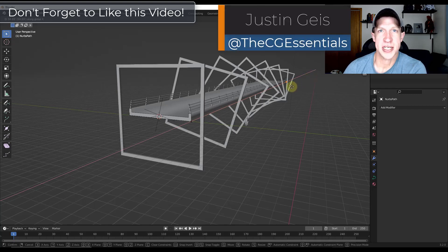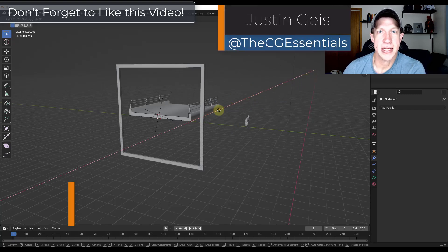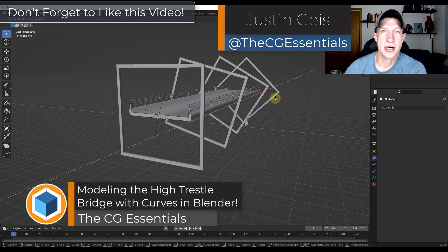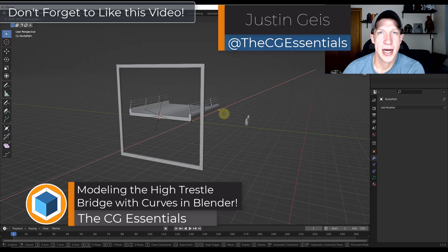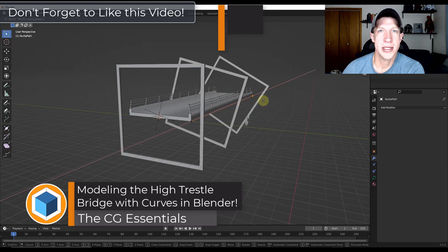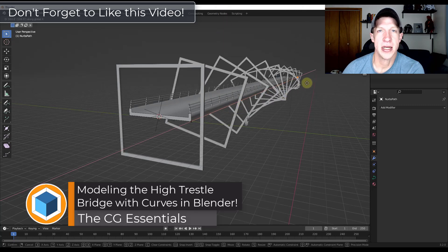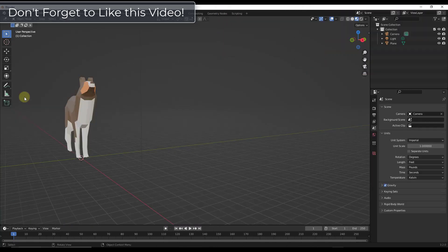What's up guys? Justin here with cgessentials.com. In today's video we're going to model the high trestle bridge inside Blender. Let's go ahead and jump into it.